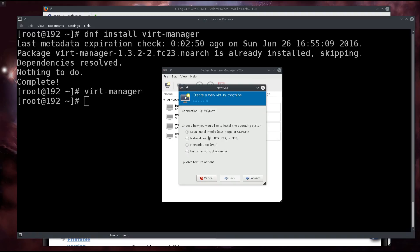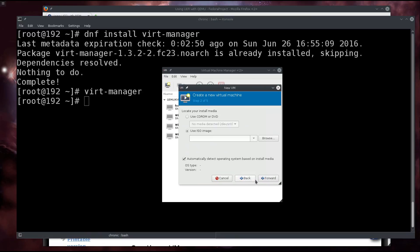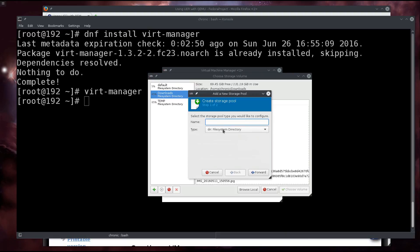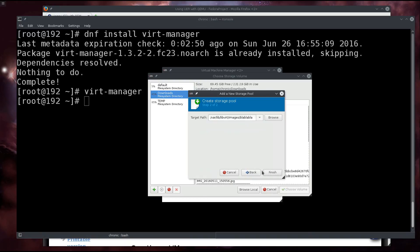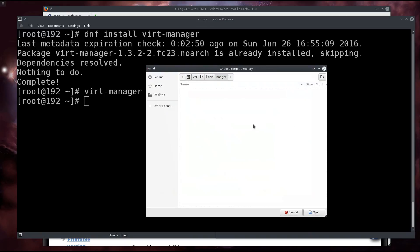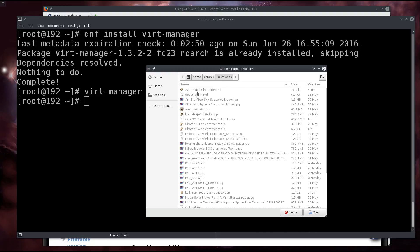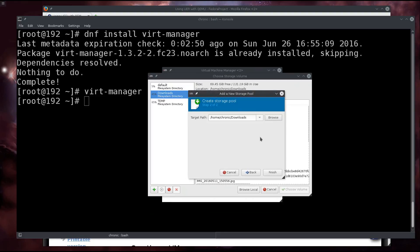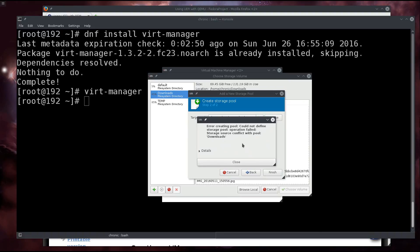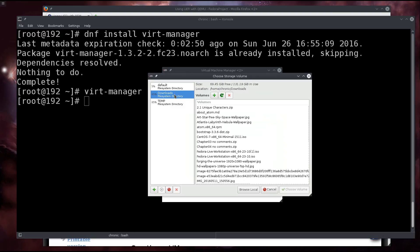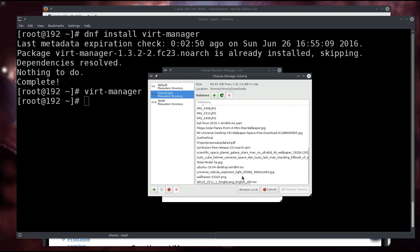Local install media ISO - so just download the ISO from the Microsoft site and then click on forward, use the ISO image, browse. Your downloads folder is not going to be listed here, so you need to click on plus, name your directory somehow, give it some name, and click forward. Then browse the target path - go into your home folder and then go into downloads and click on open. Click on finish. It couldn't create the storage pool - it already conflicts with the existing one, but you're not going to get this error message.